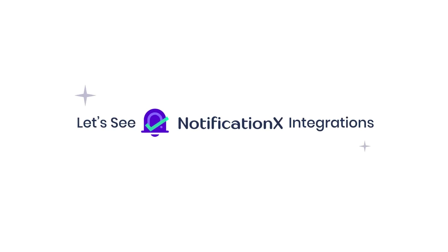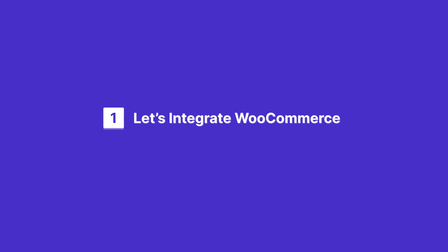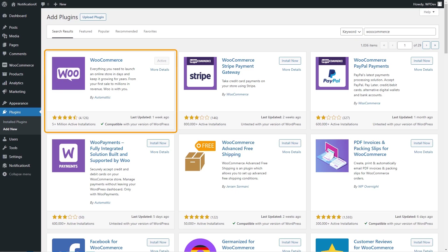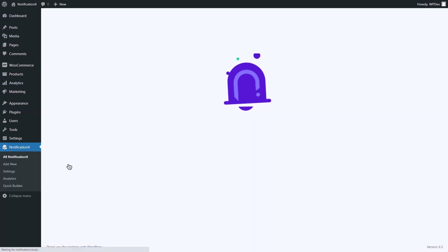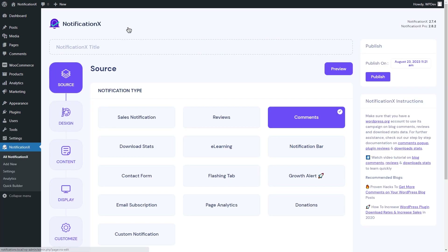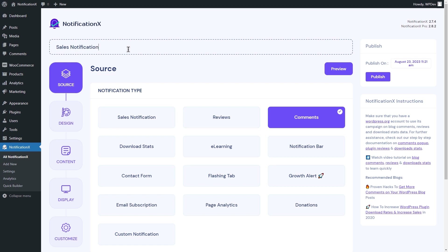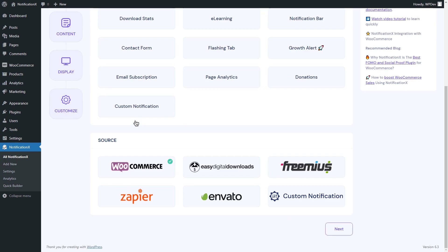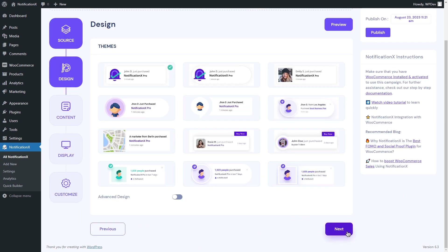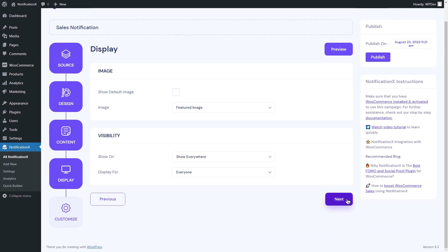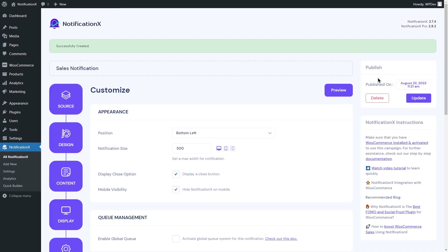To integrate Notification X with WooCommerce, install and activate WooCommerce on your WordPress website first. Navigate to All Notifications in Notification X and click on Add New. For WooCommerce, we are choosing sales notification. Give your notification alert a name, select the notification type, and click Next. Now configure your notification the way you want to display it and click Publish.